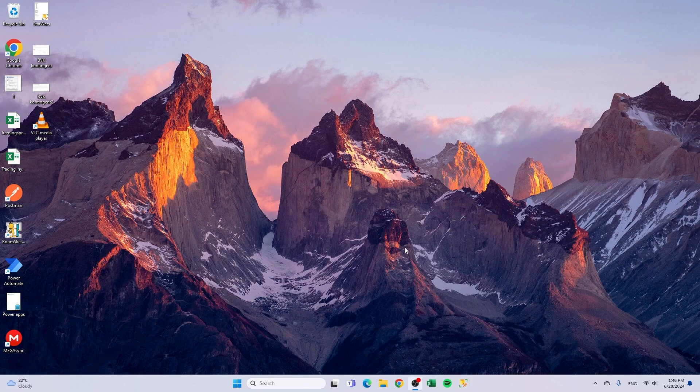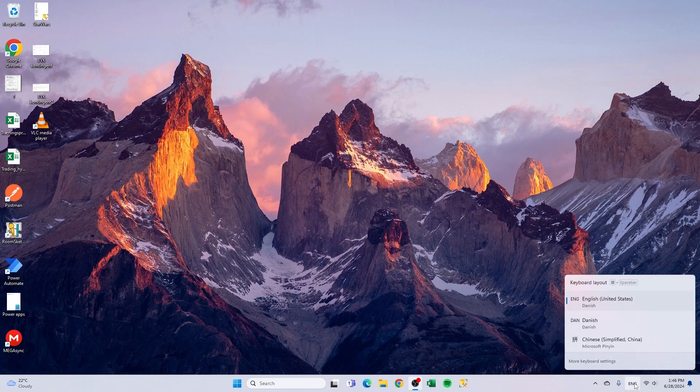So we're back. I have restarted my computer and you can see here now that my English is also set as my preferred language.